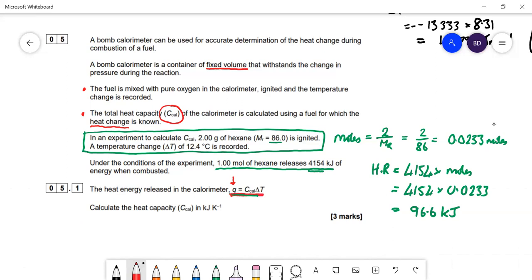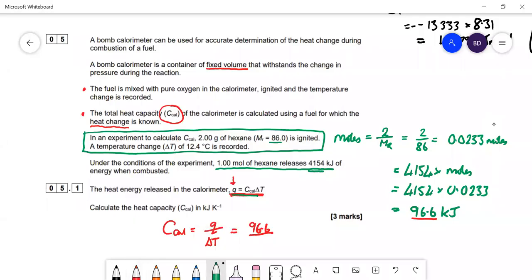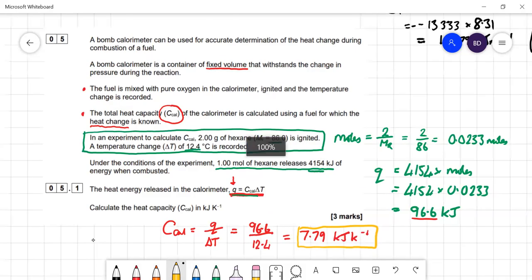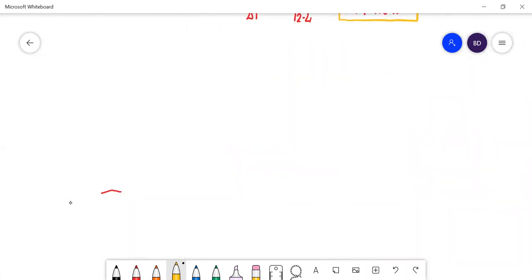Rearranging q = C_cal × ΔT to find C_cal: C_cal = q / ΔT = 96.6 / 12.4 = 7.79 kilojoules per kelvin. We'll use that value in the next part of the question.